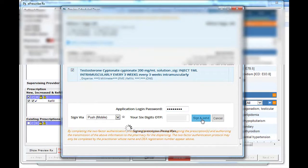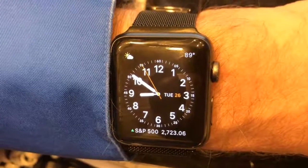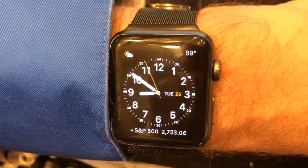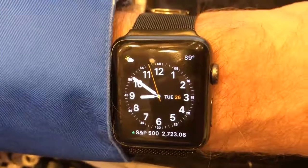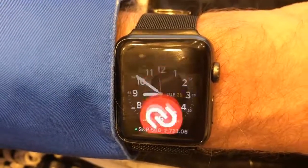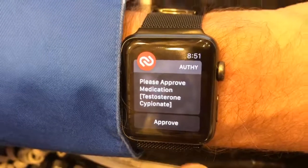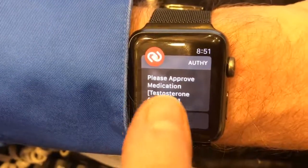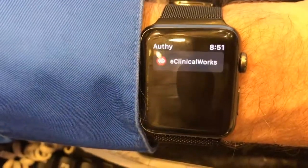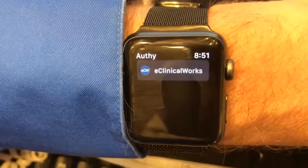There we go. Now let's take a look at my watch. Okay, it should go now. We approve it. And it's done. That's it.